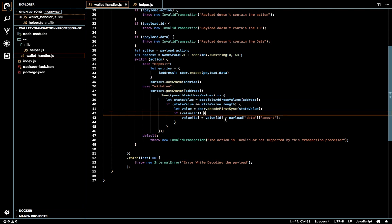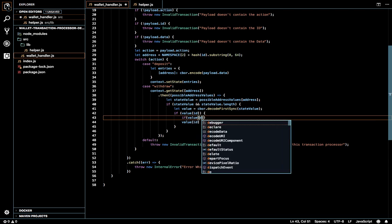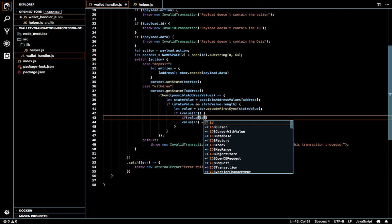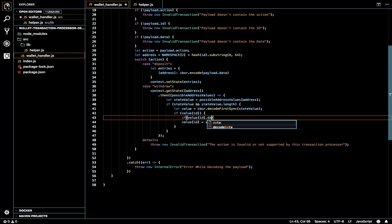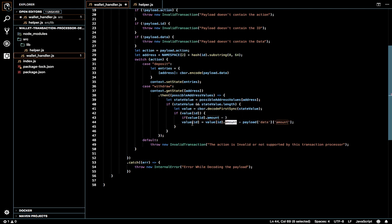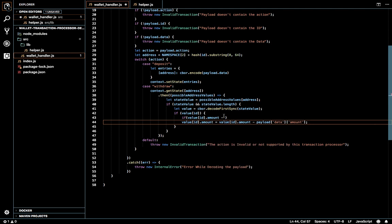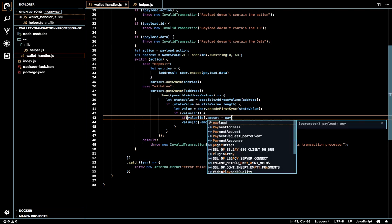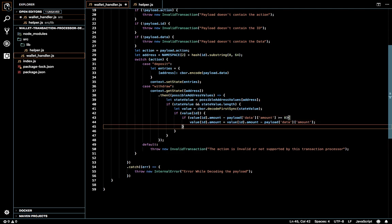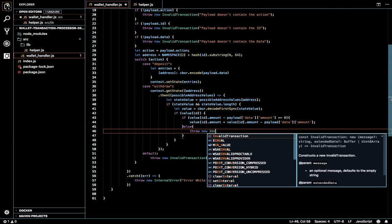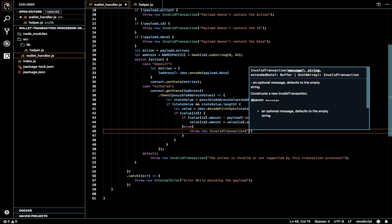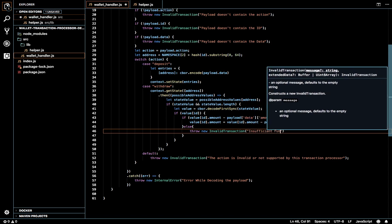If you want the validation should be there, so I'll check whether the value of ID dot amount is greater than zero or equal to zero. If it's there we'll set to value. Let's throw an error and say insufficient funds to complete the transaction.